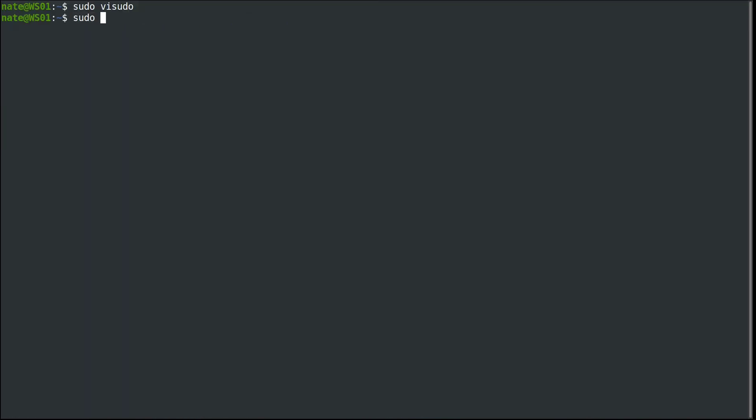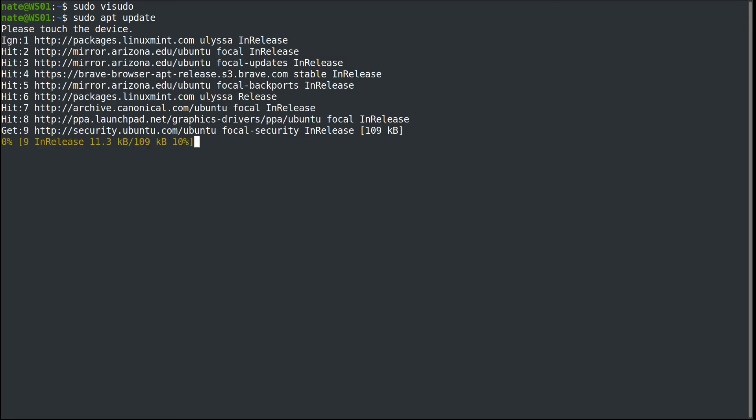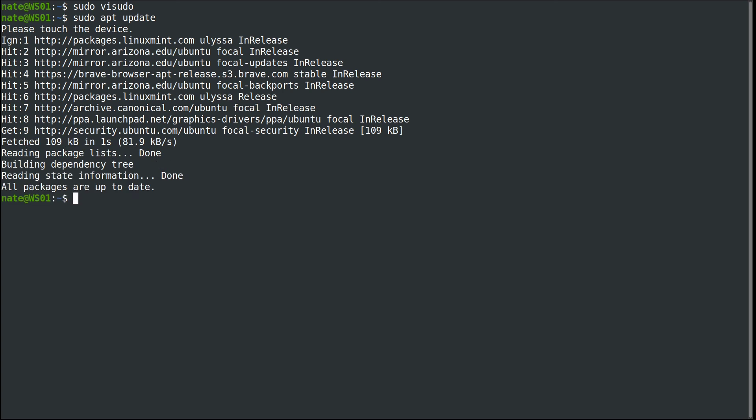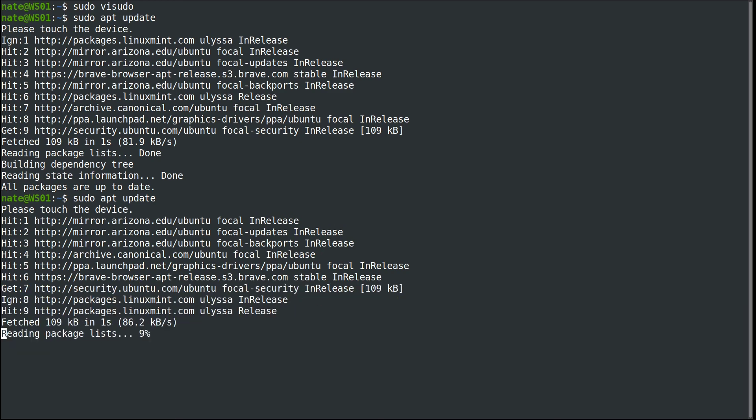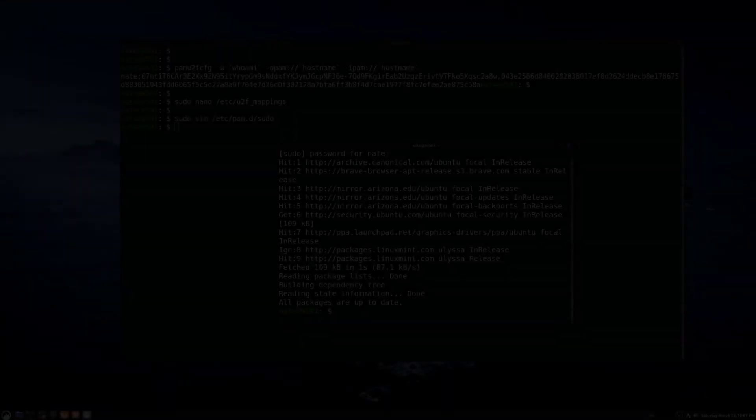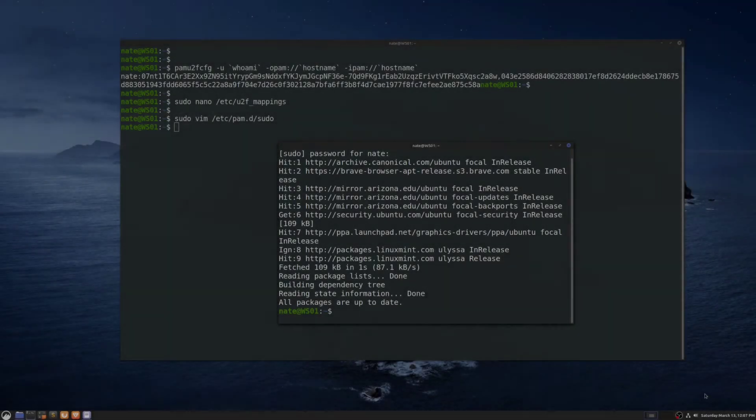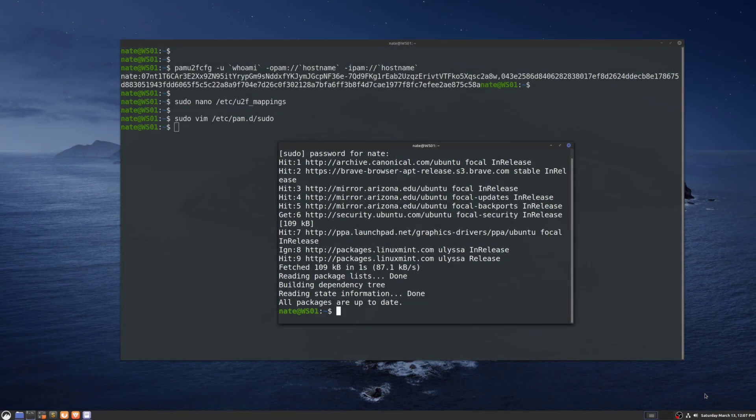Then we'll run sudo apt update, and it's going to ask us to touch our device. That's how easy it is to set up sudo authentication with YubiKey. If you found this video helpful, be sure to like and subscribe. Thank you.